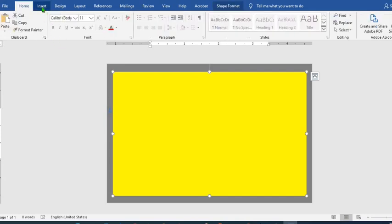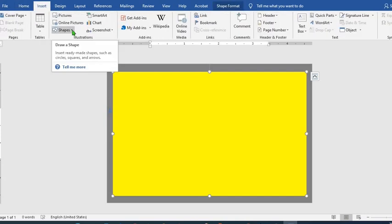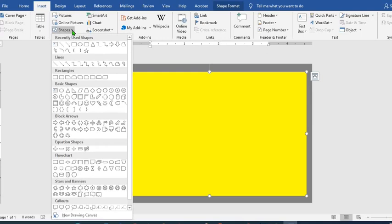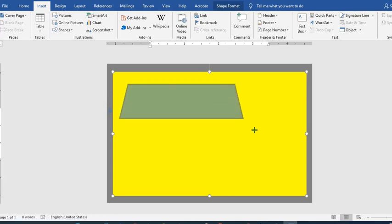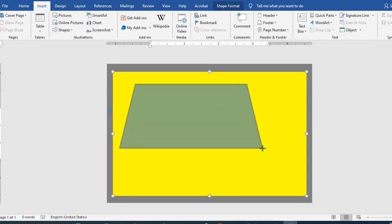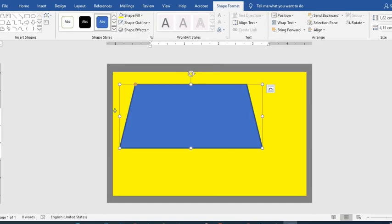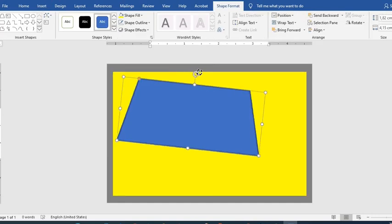Then you come to insert again, click on shapes, then click on this one, rotate.